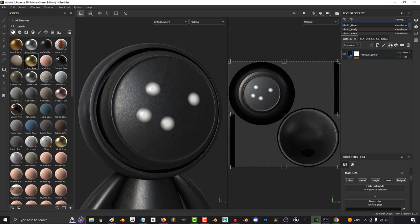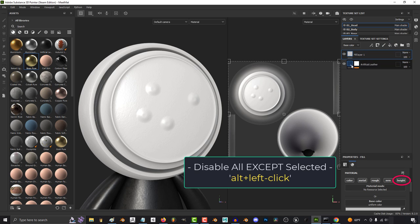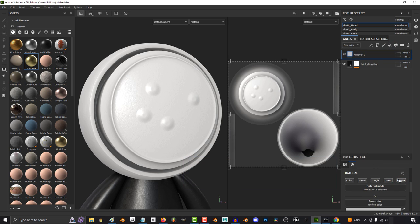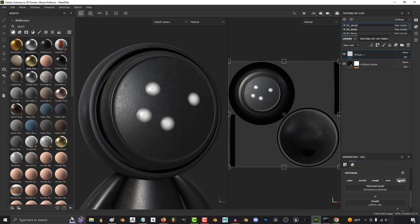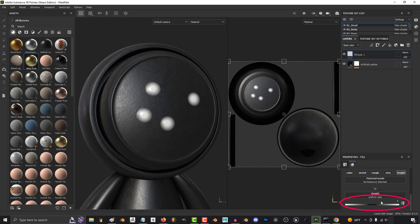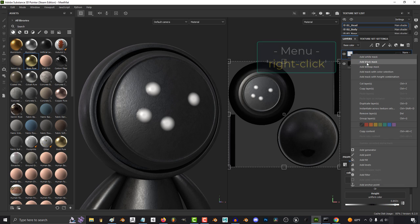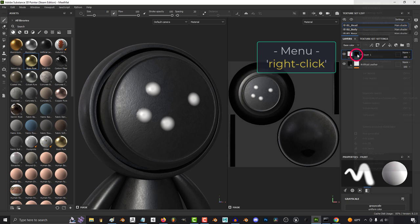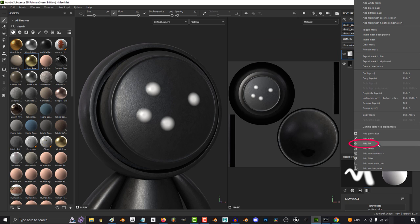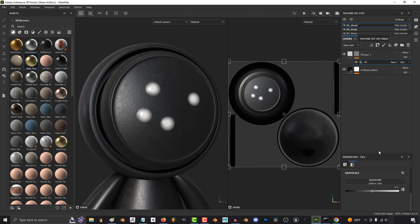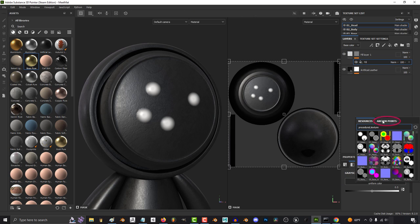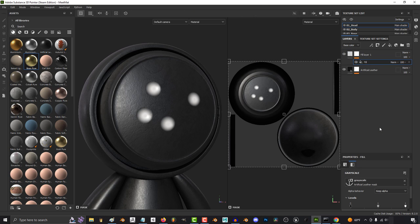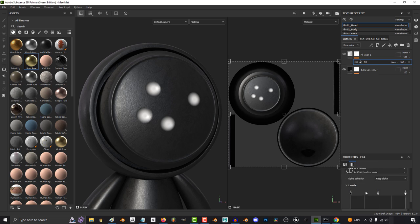Now from here, we're going to add a new fill layer, hold Alt and left-click to disable everything except for height and increase the value a little bit. Then right-click and add a black mask and right-click again and add a fill layer. And under grayscale, set it to your anchor point. Now because our main layer is a white mask, we have to go down here and say invert.